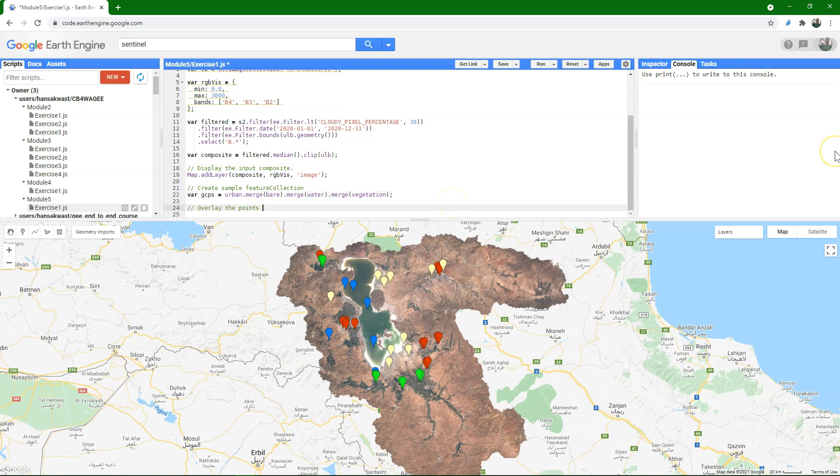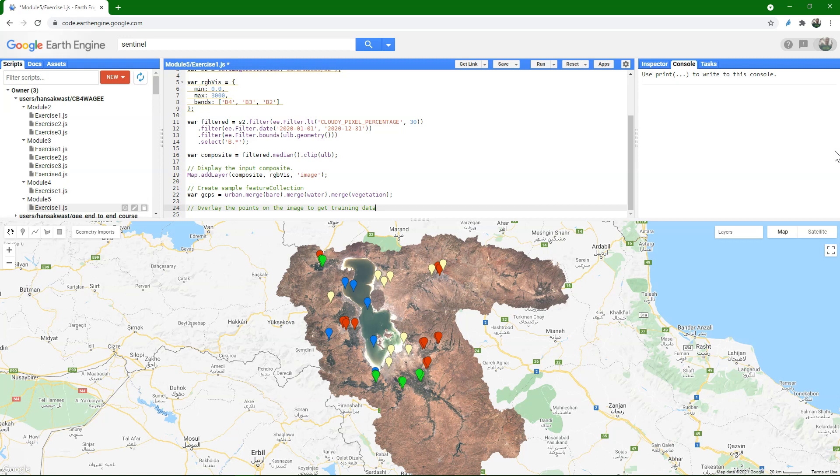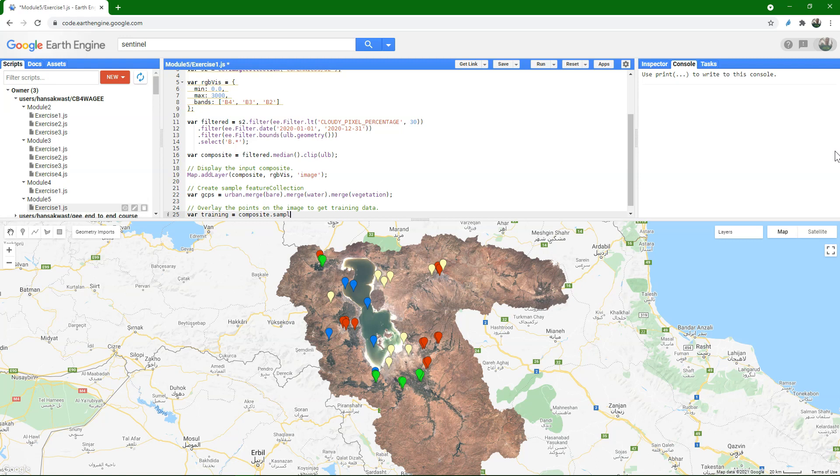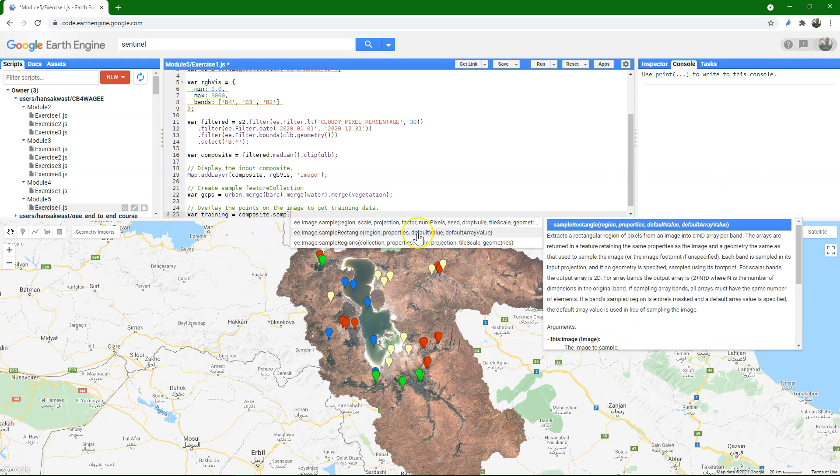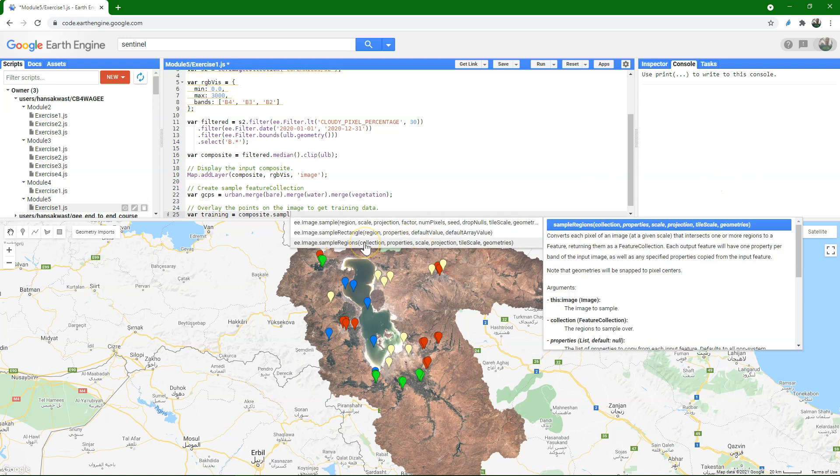So now we need to get the values from the different bands at those points to create a spectral signature. And that will be our training data. So I create a new variable, I call it training, and I use our composite. And then I use a function, sample regions, and it can use the feature collection that we had to sample from the image.